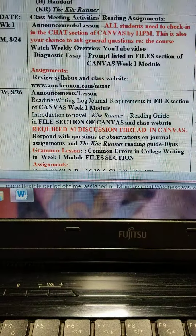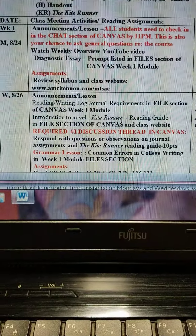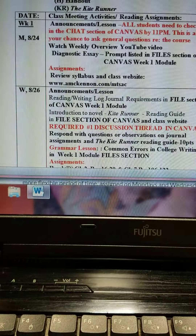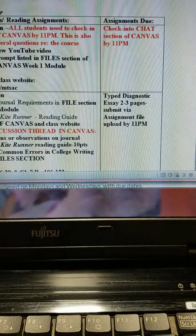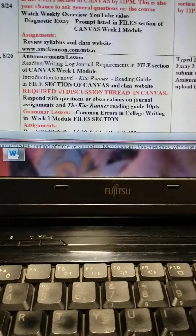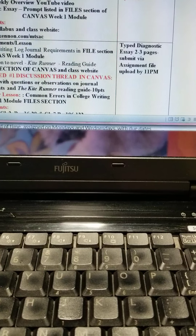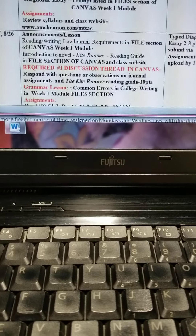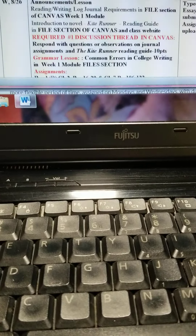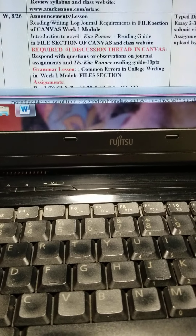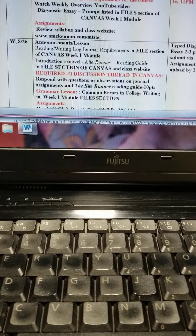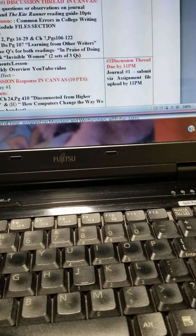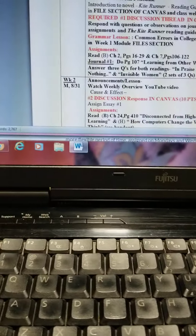Watch the weekly overview YouTube video — if you're on here, you're watching it. Do the diagnostic essay prompt listed in the file section of Canvas Week 1 Module. Checking into chat is due by 11 p.m. On Wednesday, your typed diagnostic essay is due by 11 p.m. — remember I said I'd give you about 48 hours. The required discussion thread is assigned on Wednesday. That first discussion thread is due next Monday, a week from tomorrow, by 11 p.m., as well as the journals.